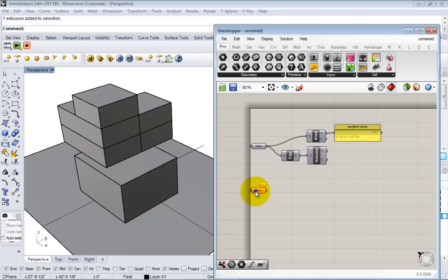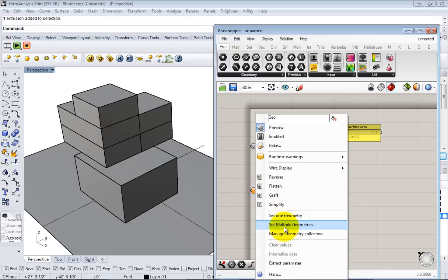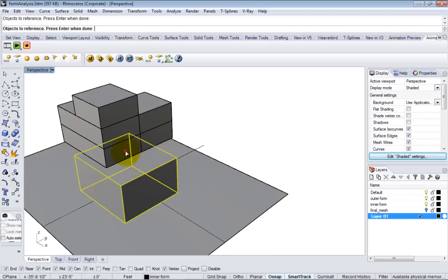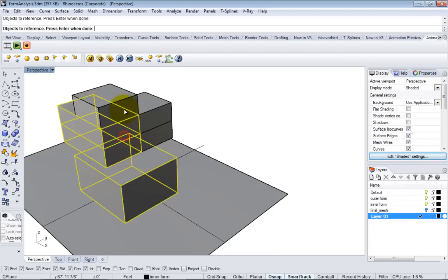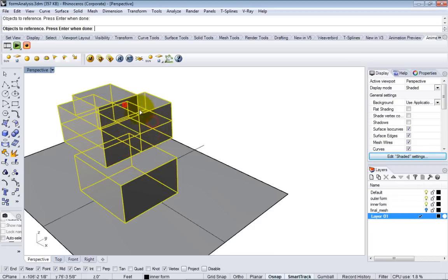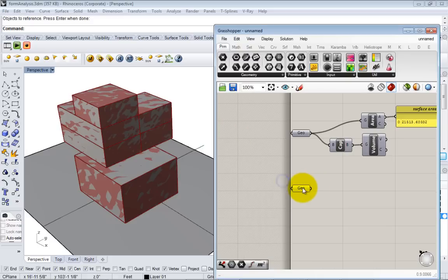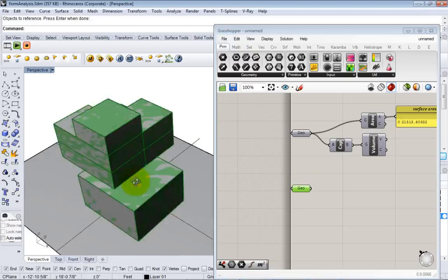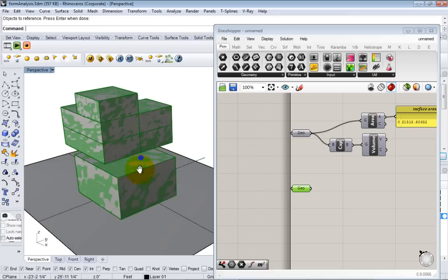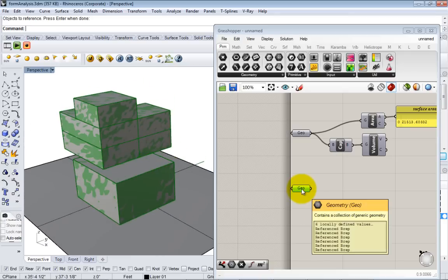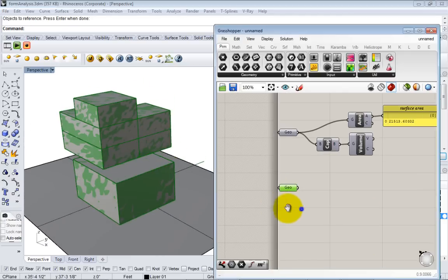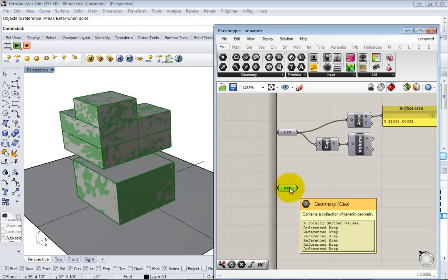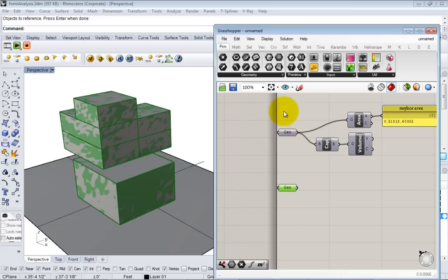You can right click on this again. Since we have multiple we can go to set multiple geometries and just start selecting the objects in the scene and when you're done you hit enter. Now it's referenced all six boxes and if you hover over the geometry node you see it says six locally defined values. Whereas here there was one, now there's six.